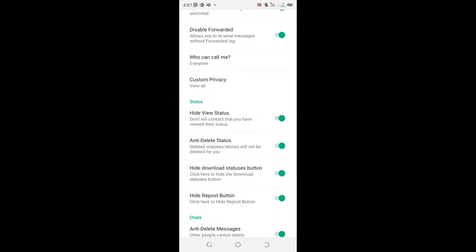After seeing status, there is an option reading Hide Viewed Status and don't tell your contacts that you have viewed their status. If you don't want contacts to know that you have viewed their status, you can switch it on.